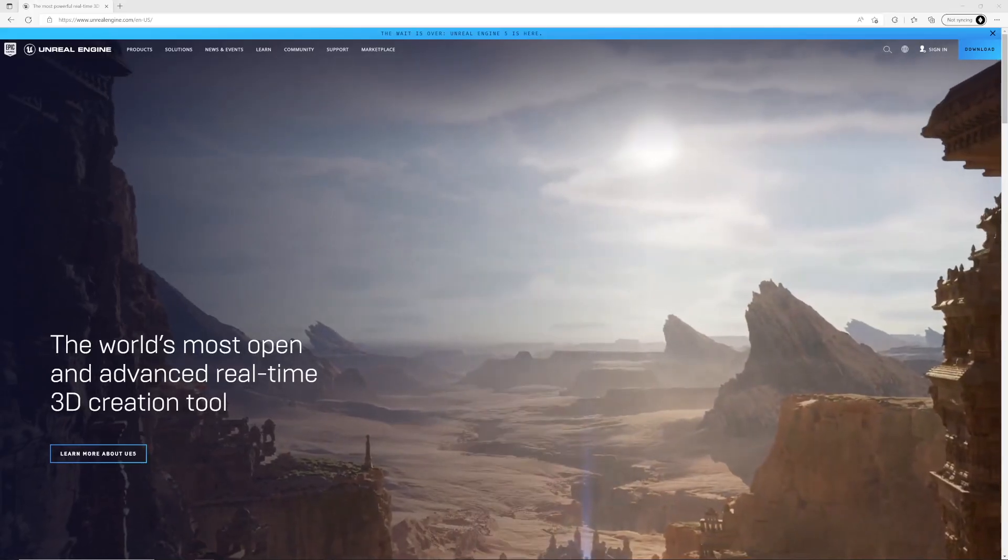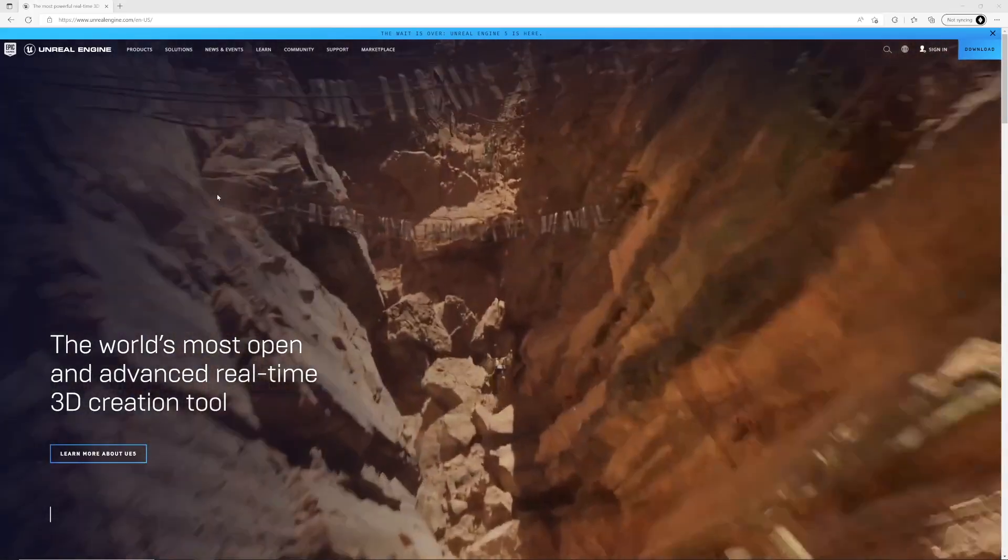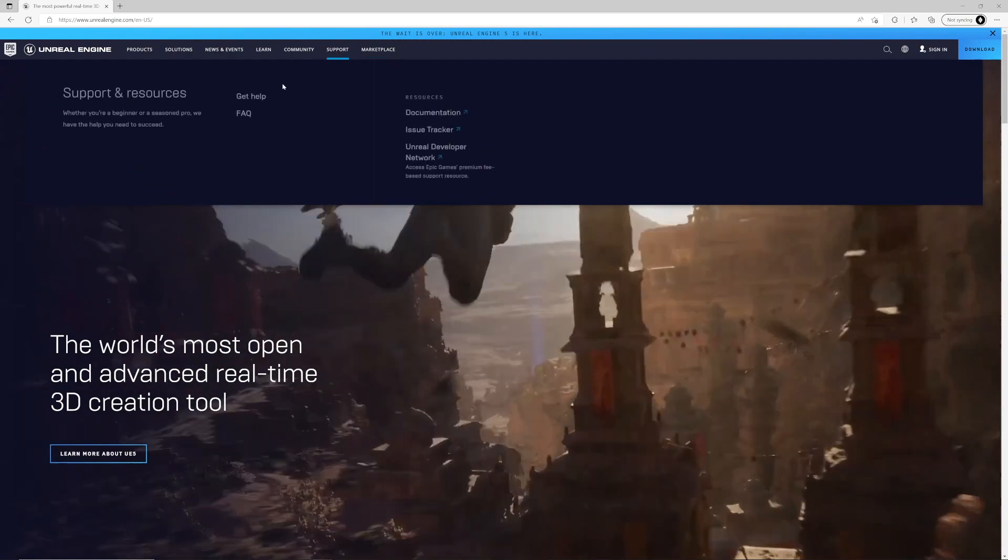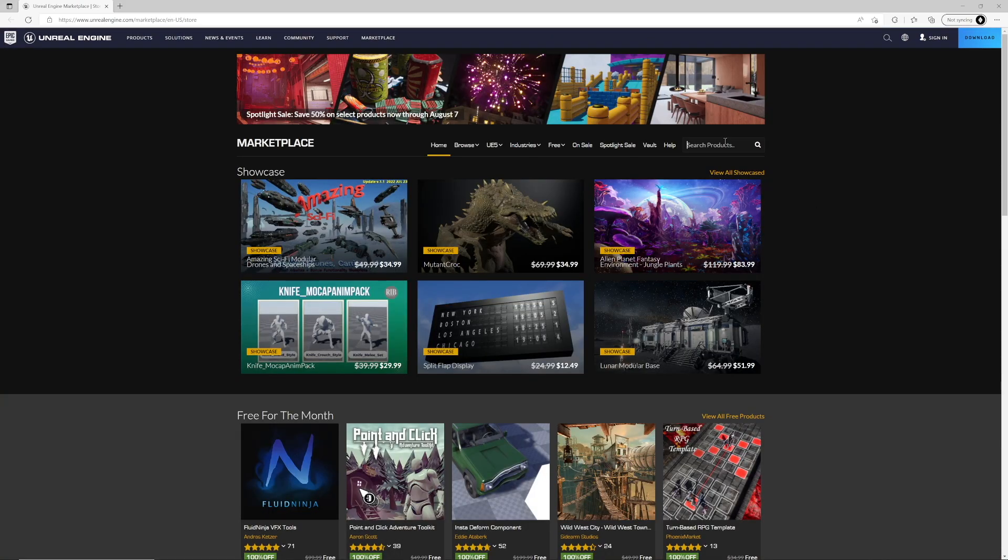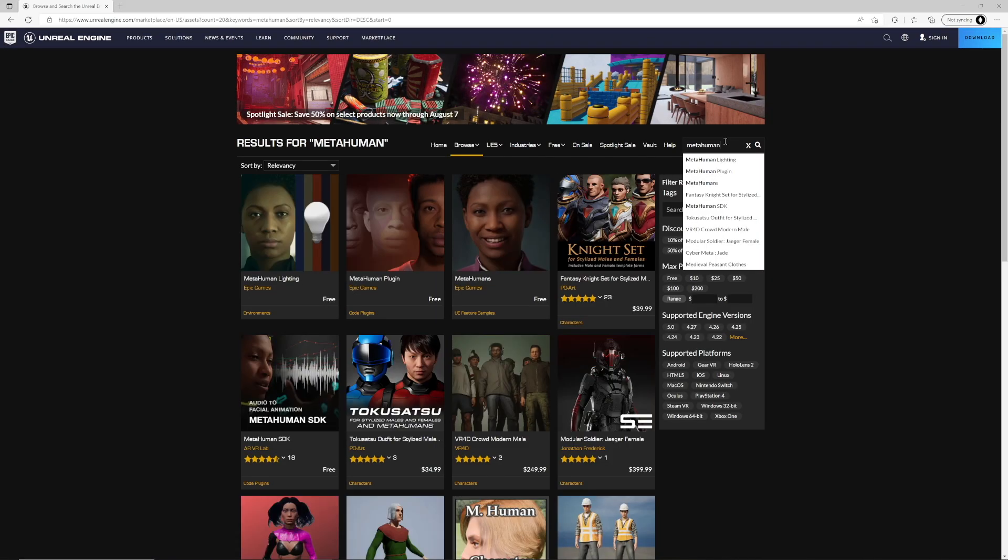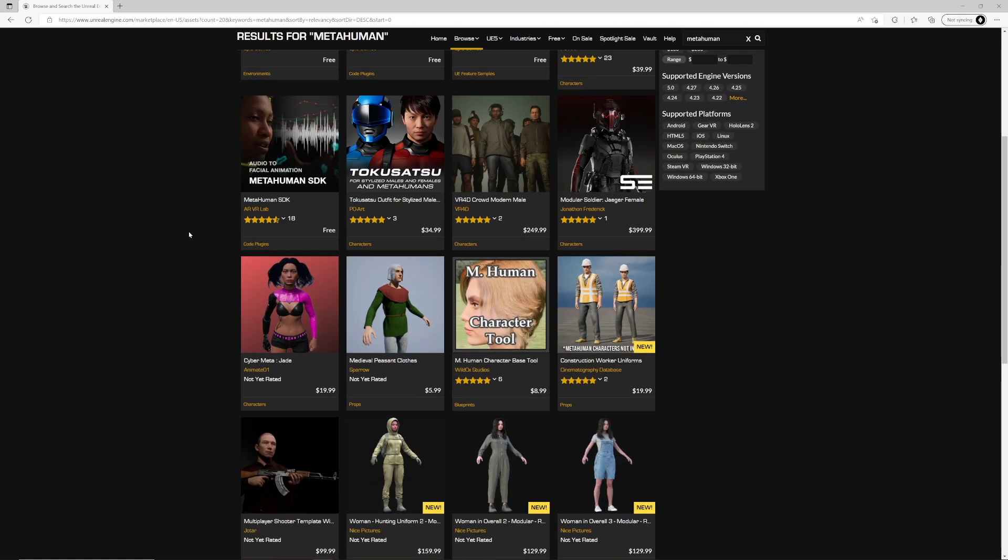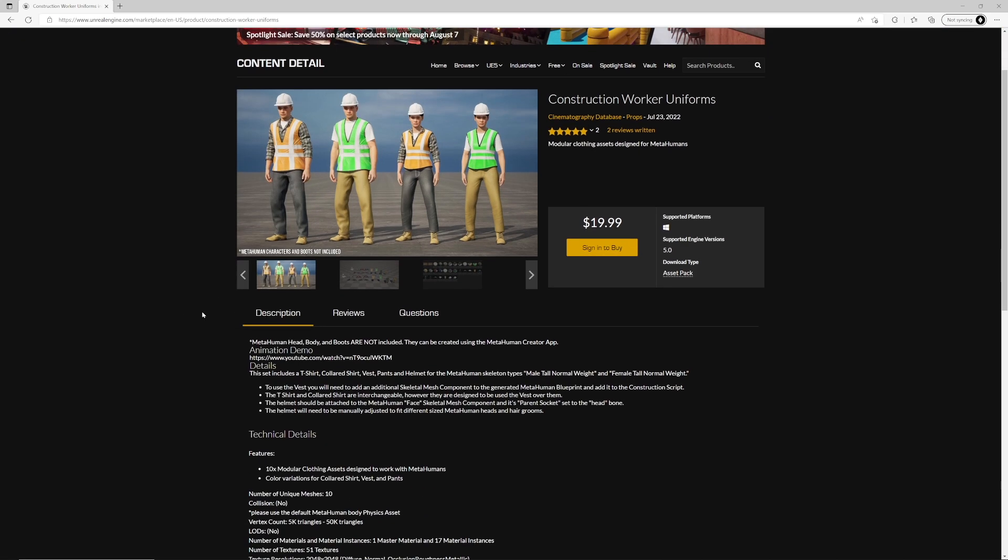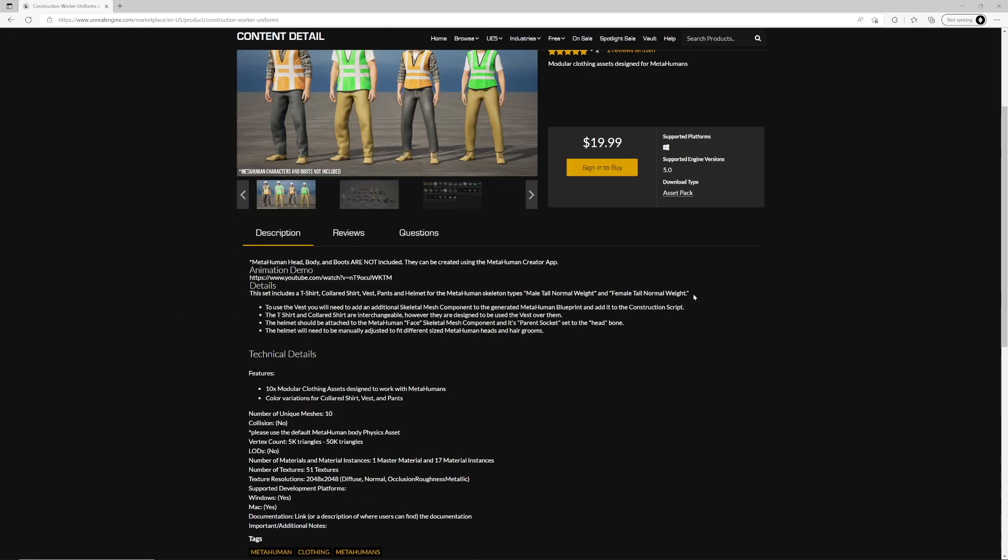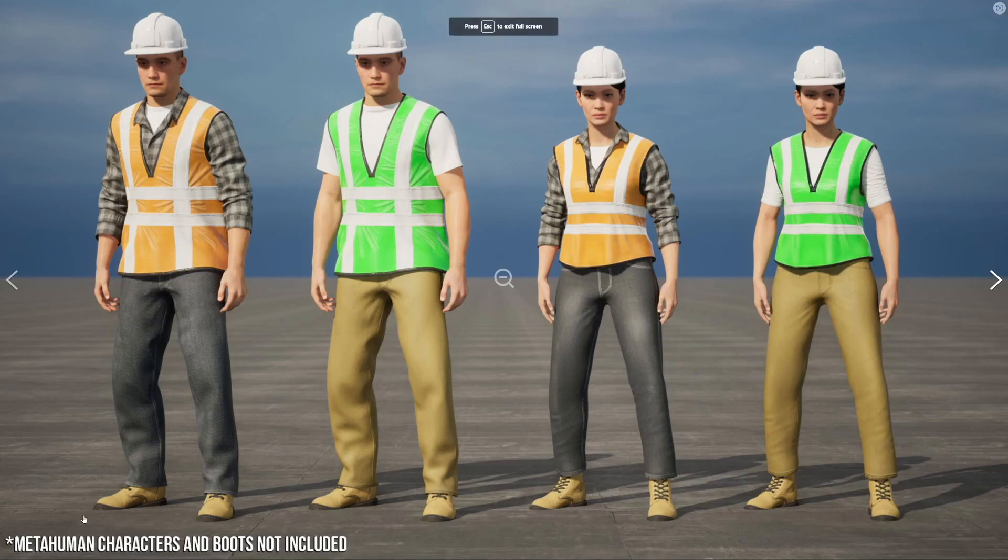The first step is to go to the Unreal Engine website and head to the Marketplace. The easiest way to find MetaHuman clothes is to search MetaHuman. There are not many, and I've only started creating my own very recently. This is my very first asset pack. Something you want to look for immediately is what skeleton type this clothing asset is made for. In this case, it's male-tall normal and female-tall normal. This also says that it doesn't come with boots.